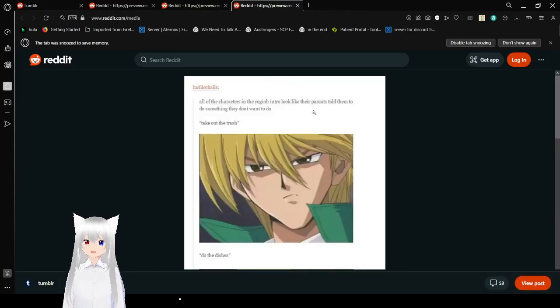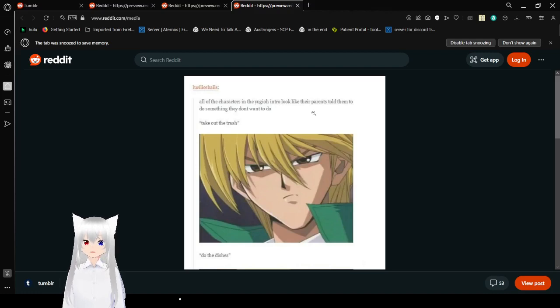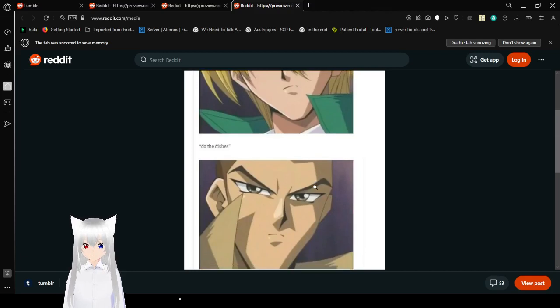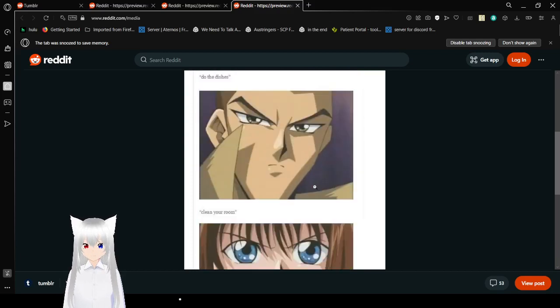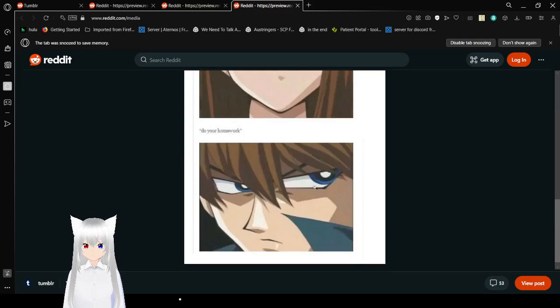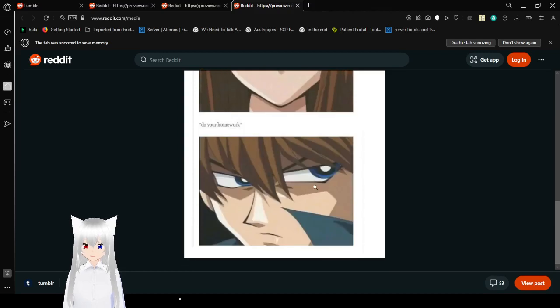All the characters in Yu-Gi-Oh intro look like their parents told them to do something they didn't want to do. Take out the trash. Ugh. Do the dishes. What? Free your room. No! Do your homework. How dare you.